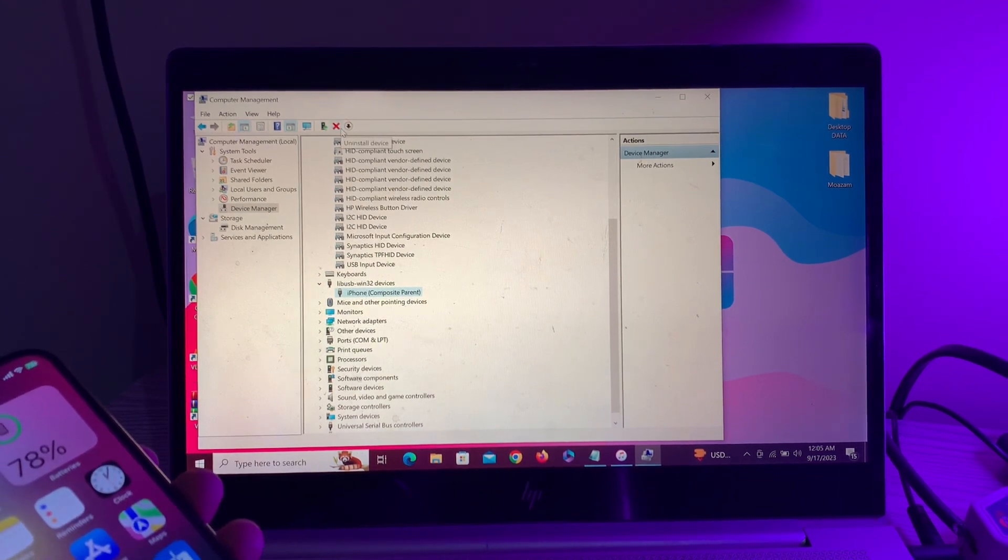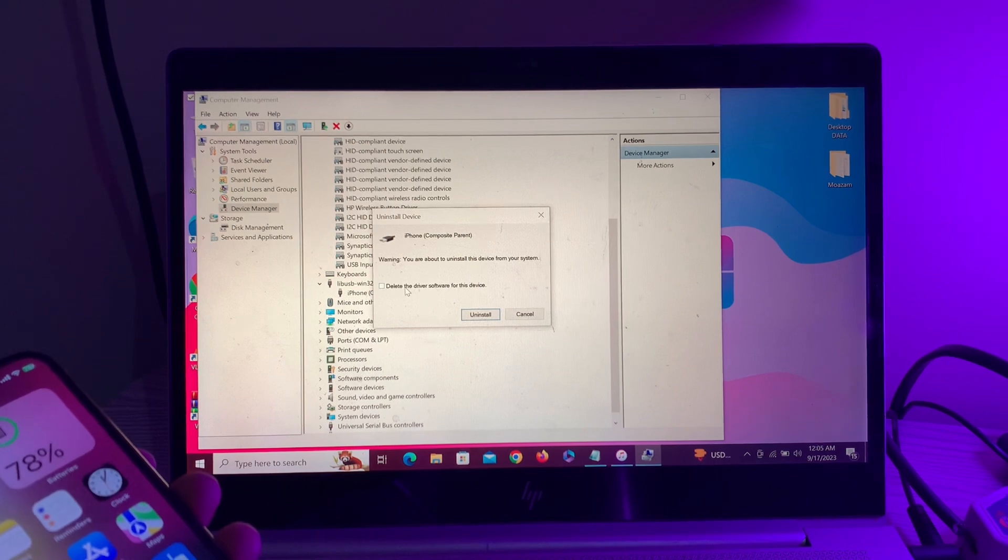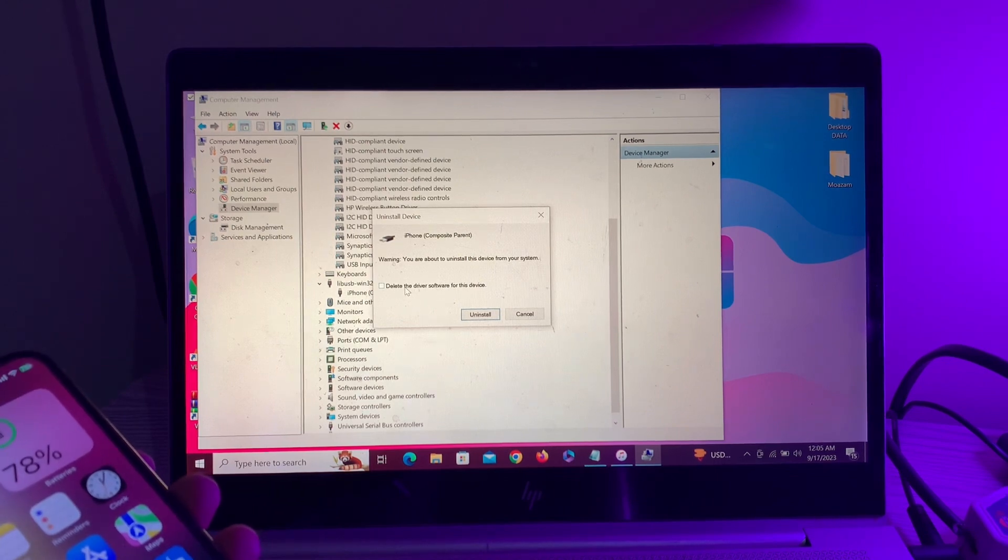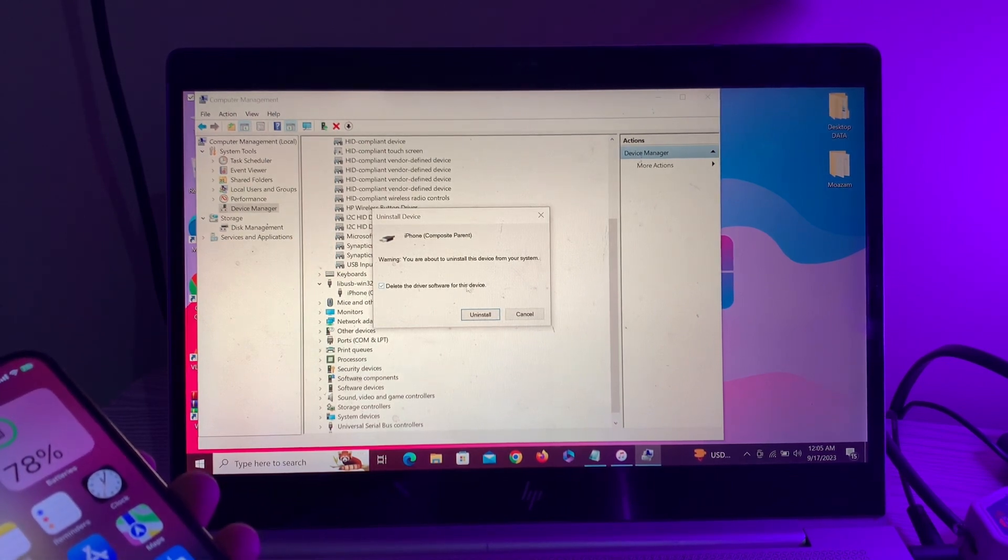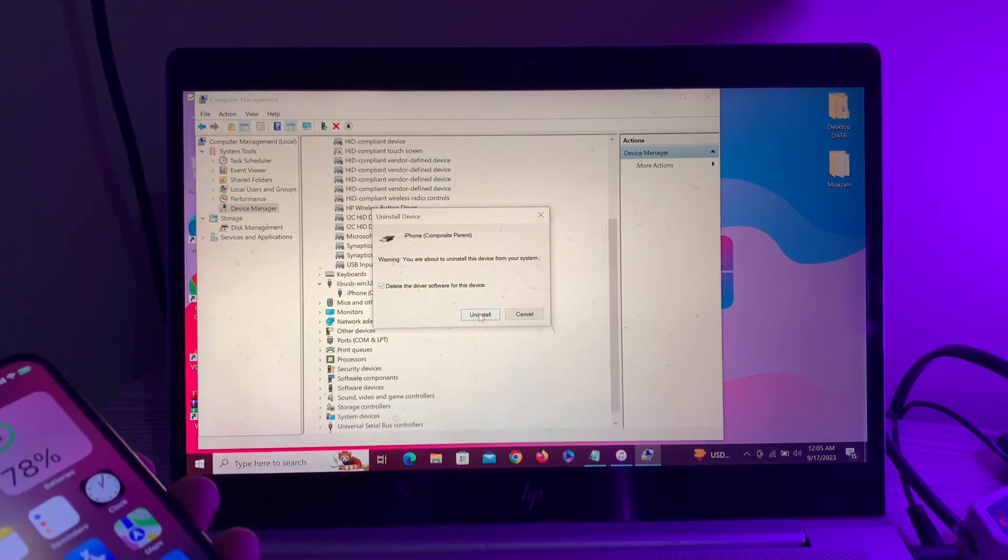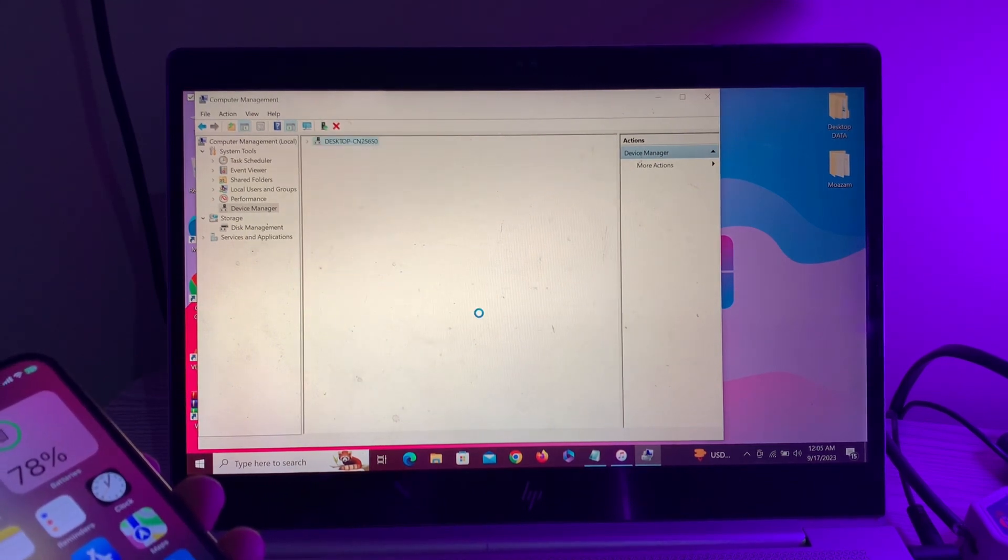click 'Uninstall Device'. Simply do this: click on 'Delete the driver software for this device', select it, and click on 'Uninstall'.